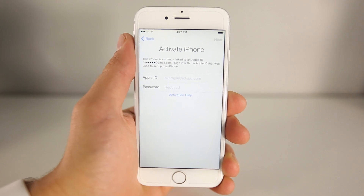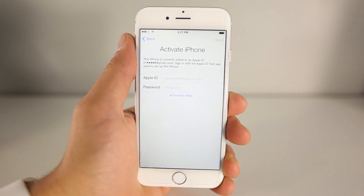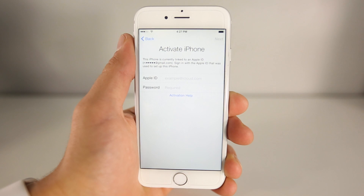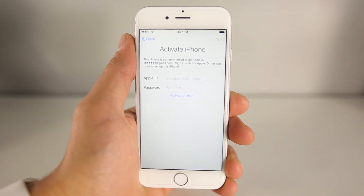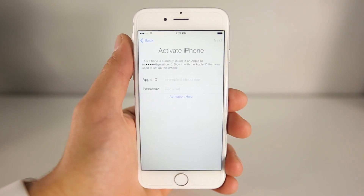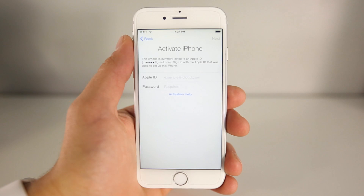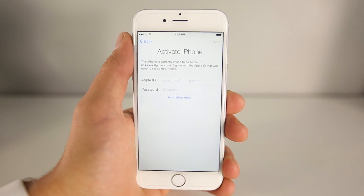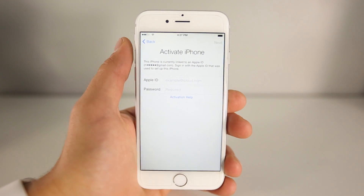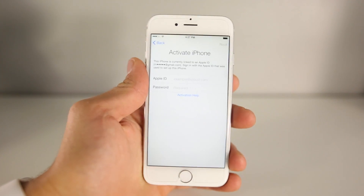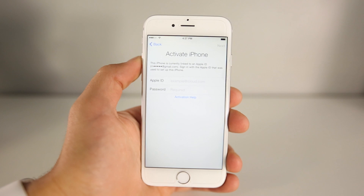What's up guys, EverythingApplePro here. In this video I'm going to be showing you how to bypass the iOS 8.3 activation iCloud lock screen. I'm going to help you make use of your phone that you may have been burned on. I know a lot of people, myself included, buy phones only to be scammed and in the end you're left with an iCloud locked device which is pretty much worthless.